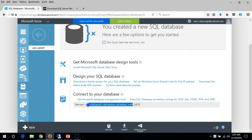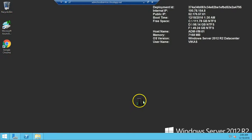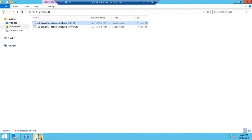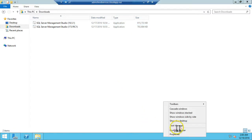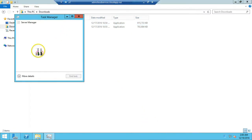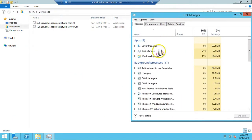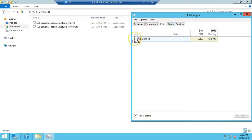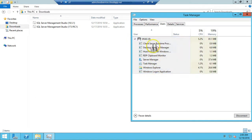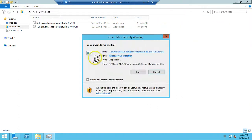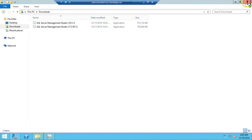While the installation runs, we need to make note of the server name which is required after installation to connect. If you go to Task Manager you can see the SQL Server Management Studio installation has been initiated. A security warning will appear — click Yes to open the file and proceed with installation.